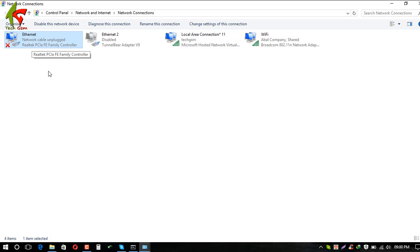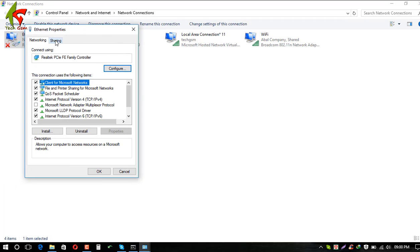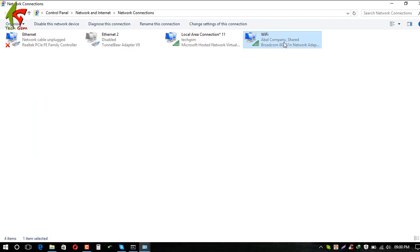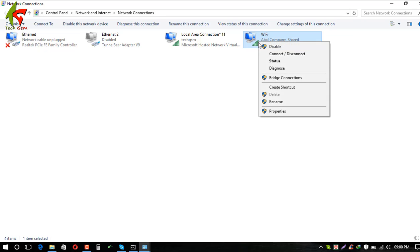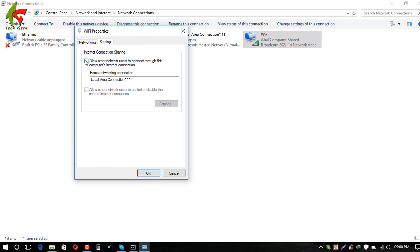Find the Ethernet adapter — this is your main internet connection from the router. Right-click on Ethernet and go to Properties, then go to the Sharing tab in the sharing center. We need to allow sharing on this connection.